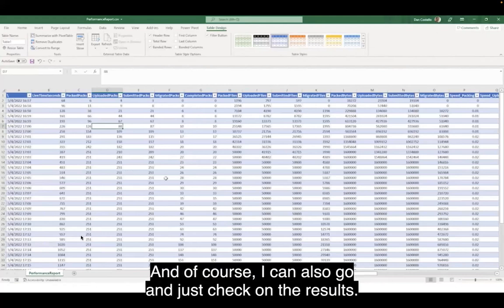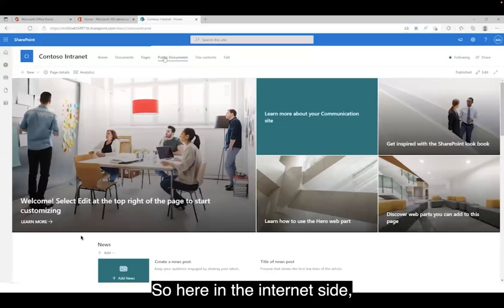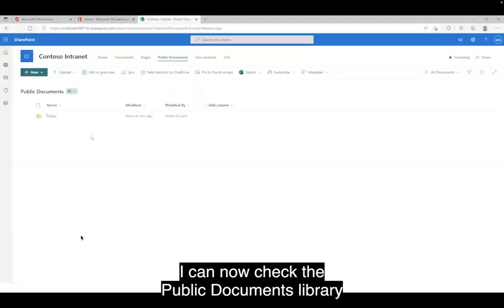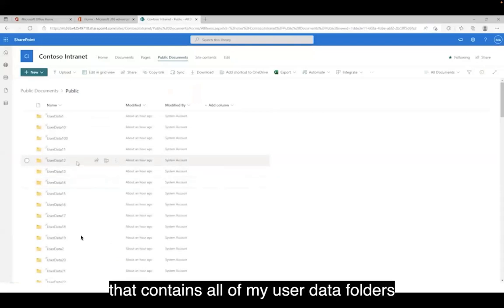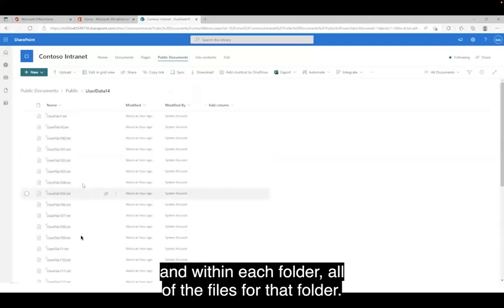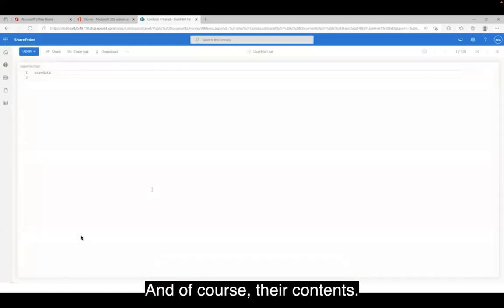I can also go and just check on the results. Here in the intranet site, I can check the Public Documents library and see that I now have a new public folder that contains all of my user data folders. Within each folder, all the files for that folder and, of course, their contents.